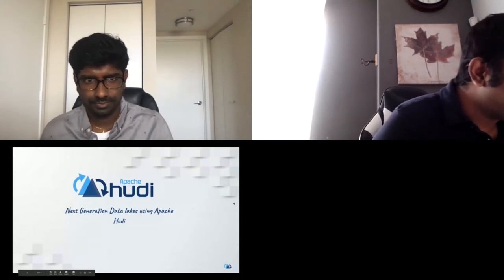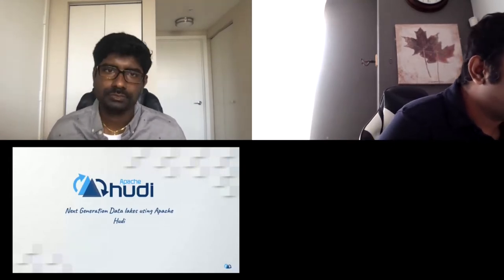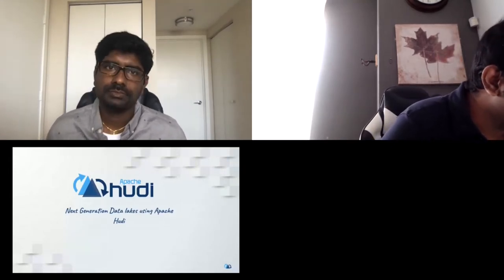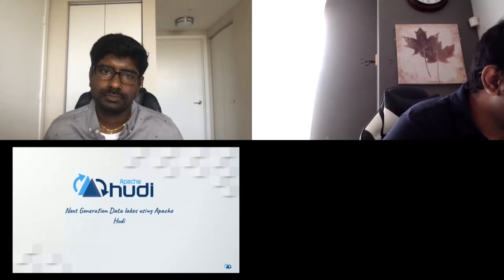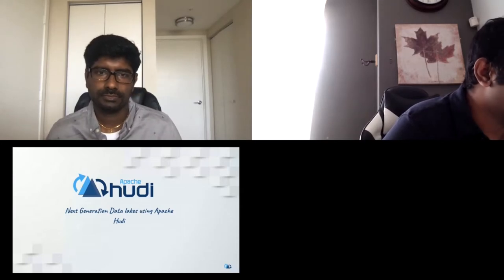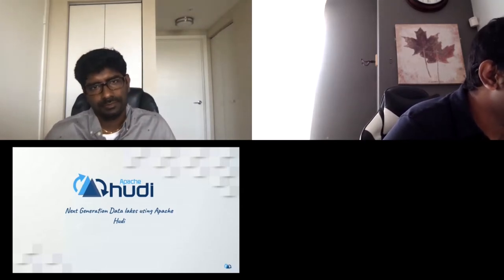I'll just kickstart the talk. Welcome everyone. I'm going to talk about Apache Hudi and how to use it to build next generation data lakes.